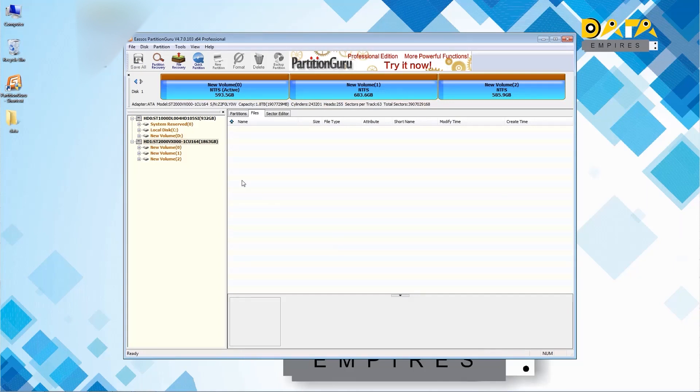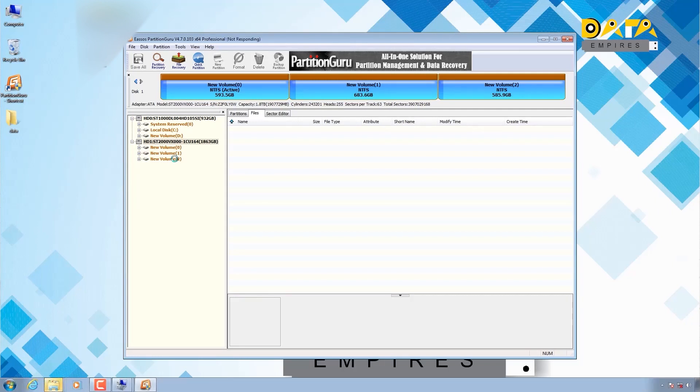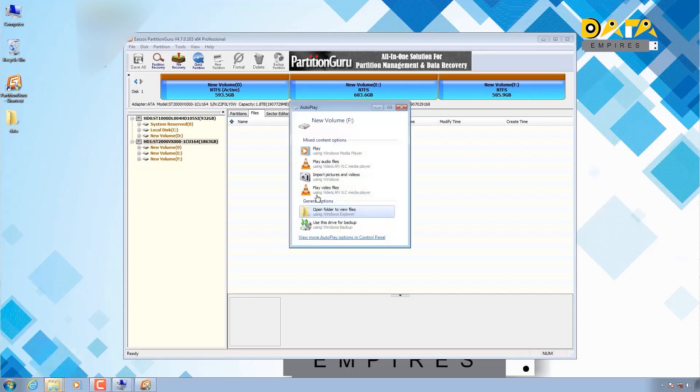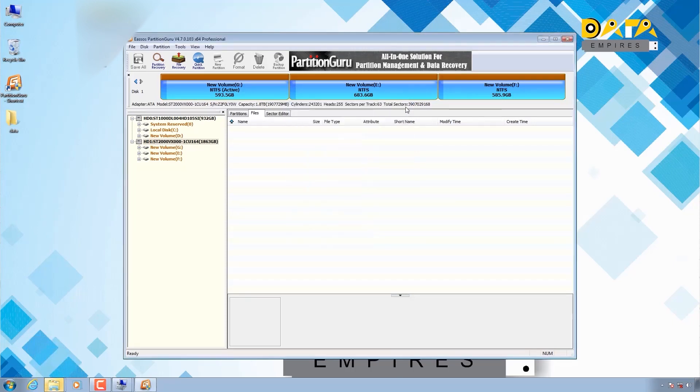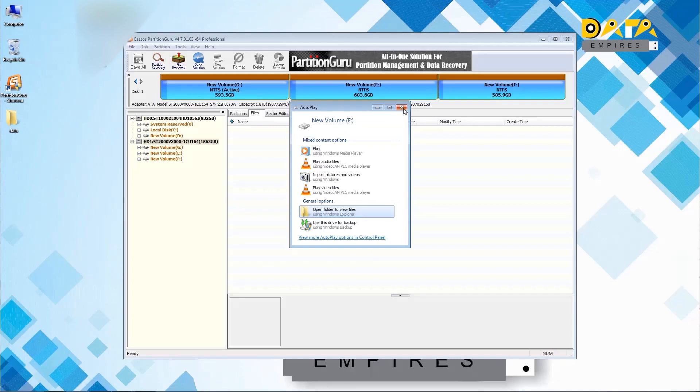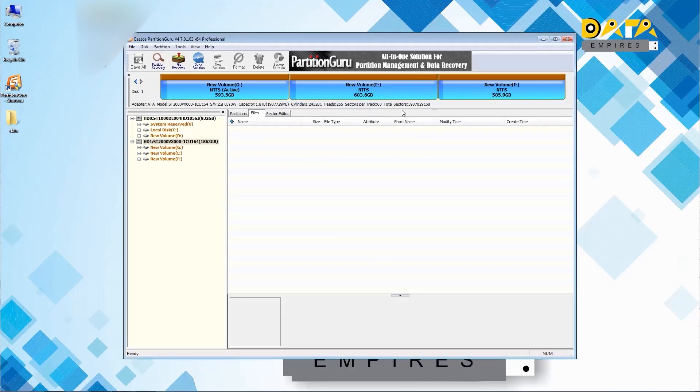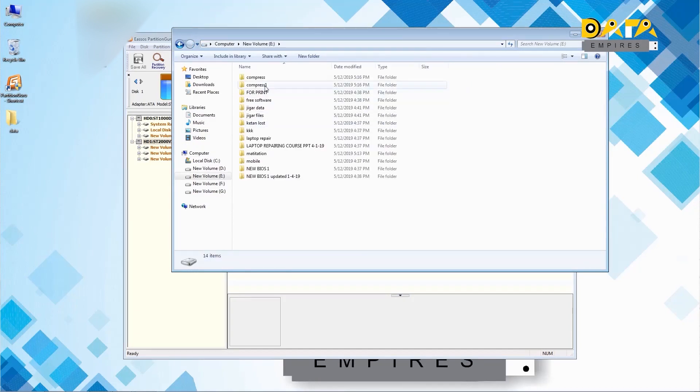Now the partition layout saving process has been started. Now the process of creating partitions is started. Now we can access these partitions and its data directly in my computer option.